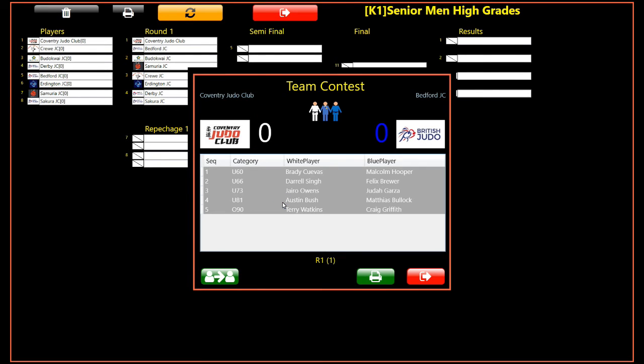Any subsequent team contests will use the new team configuration. It will be necessary to reload the team contest in Jscore if it was already loaded onto the system before the substitution was made in the manager screen.